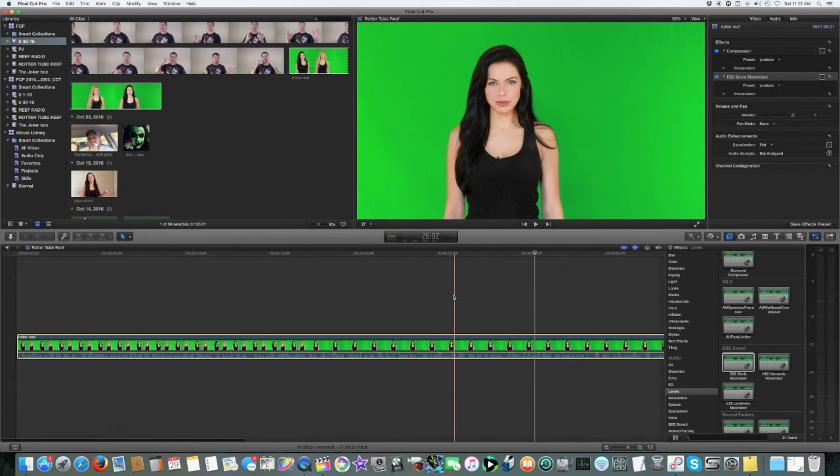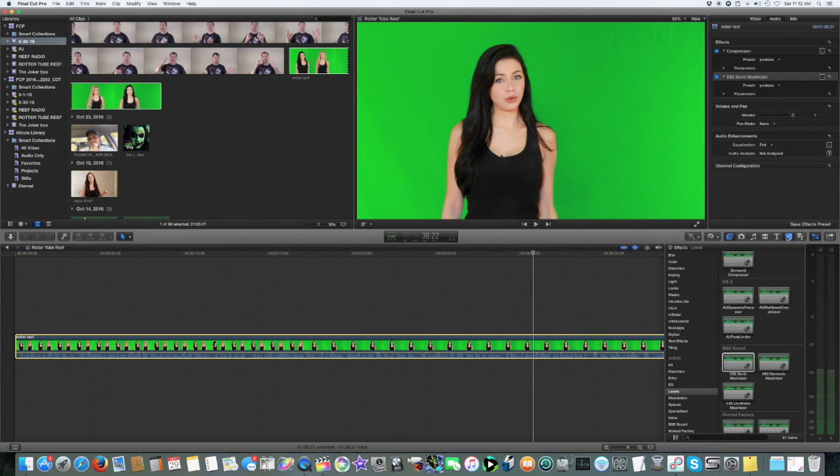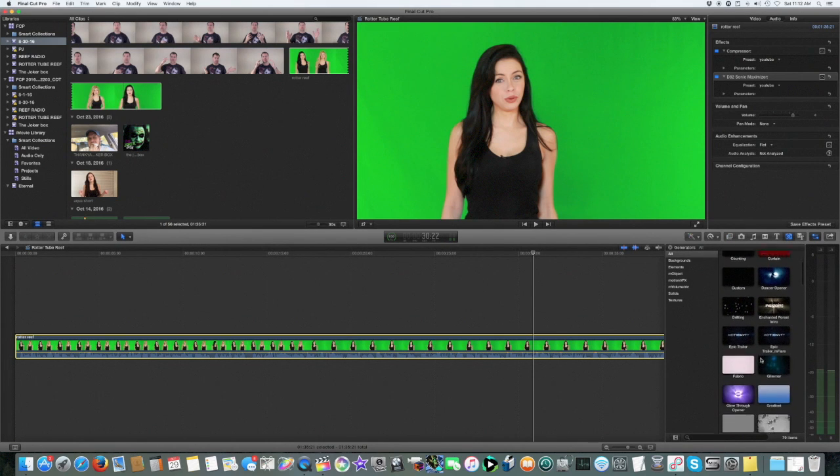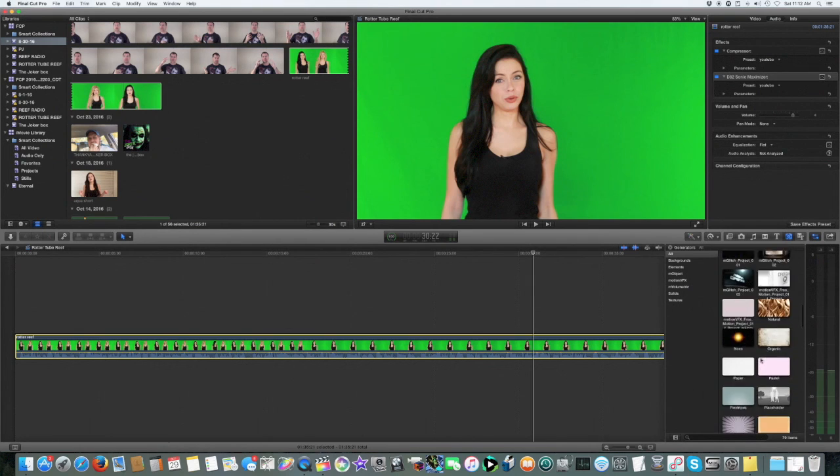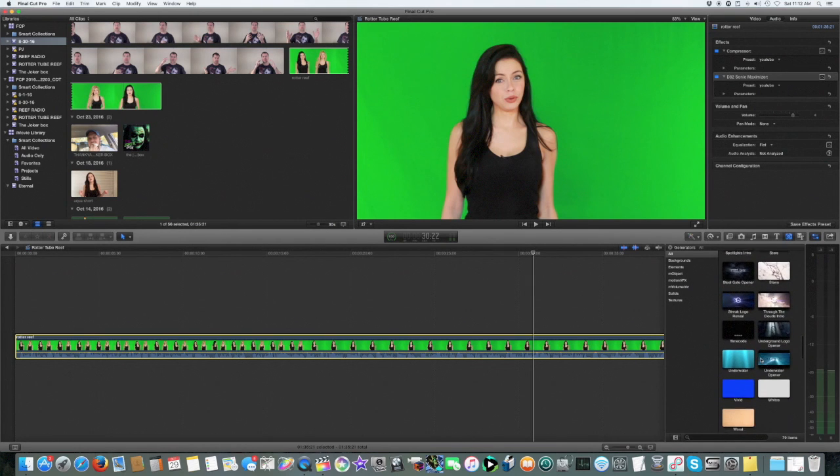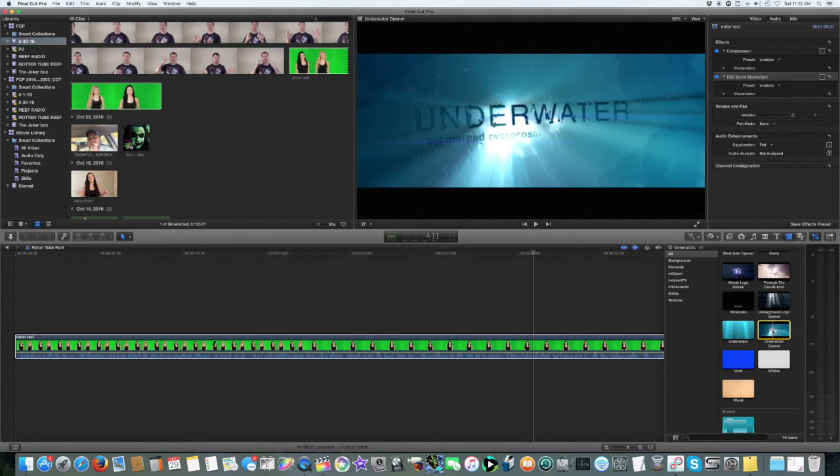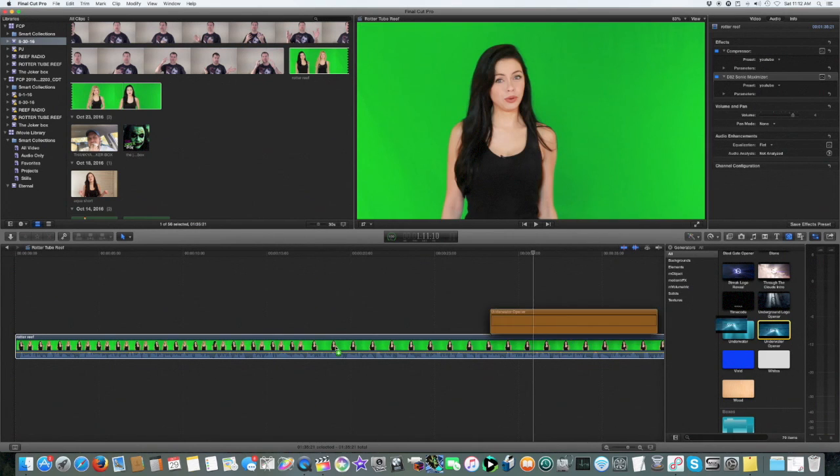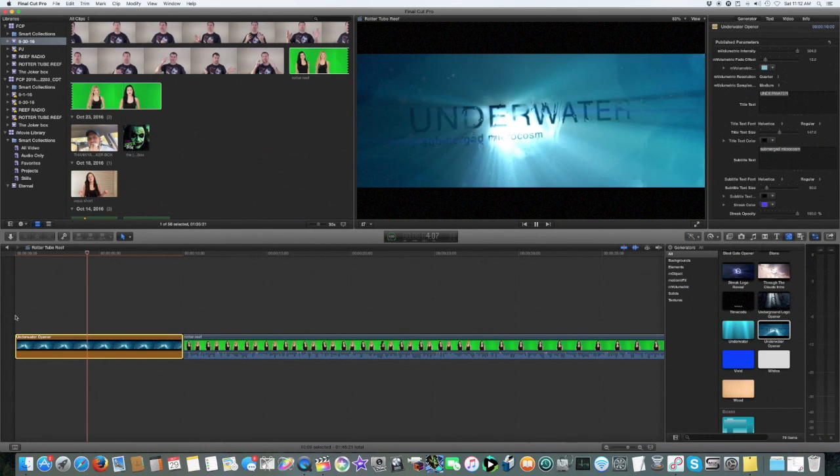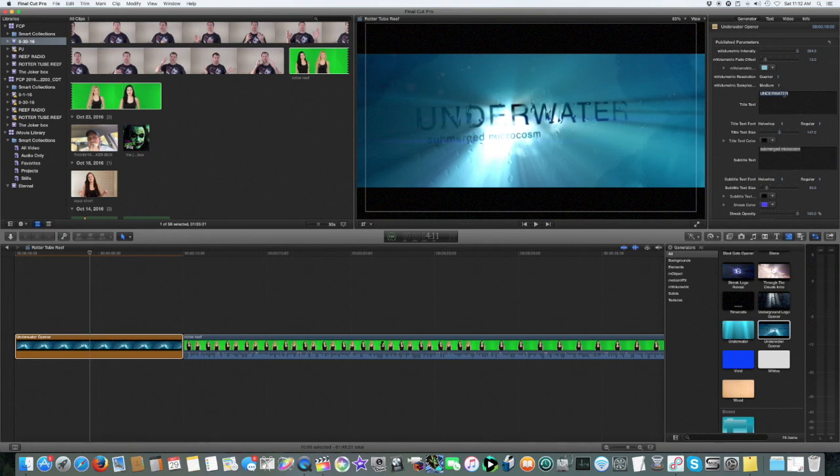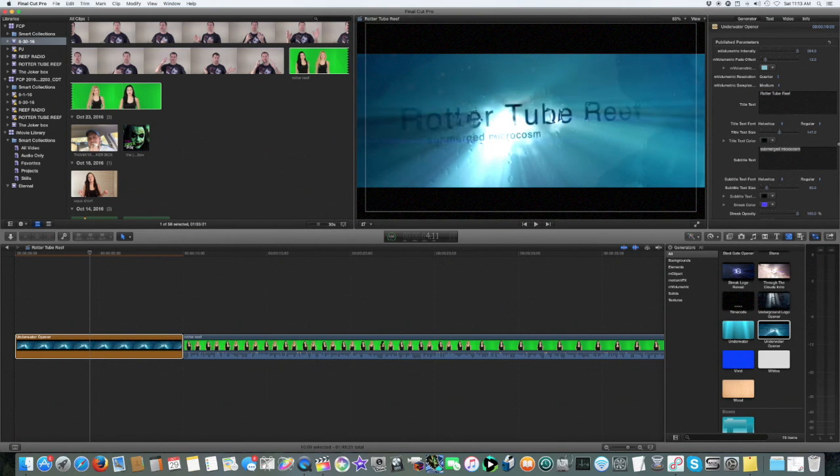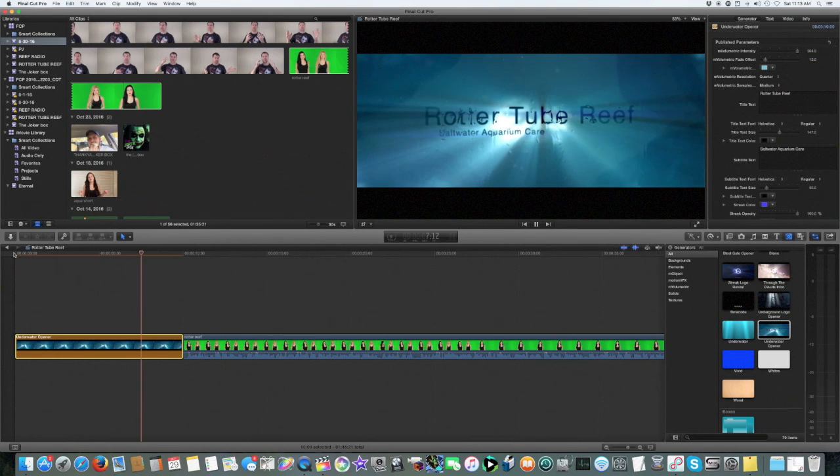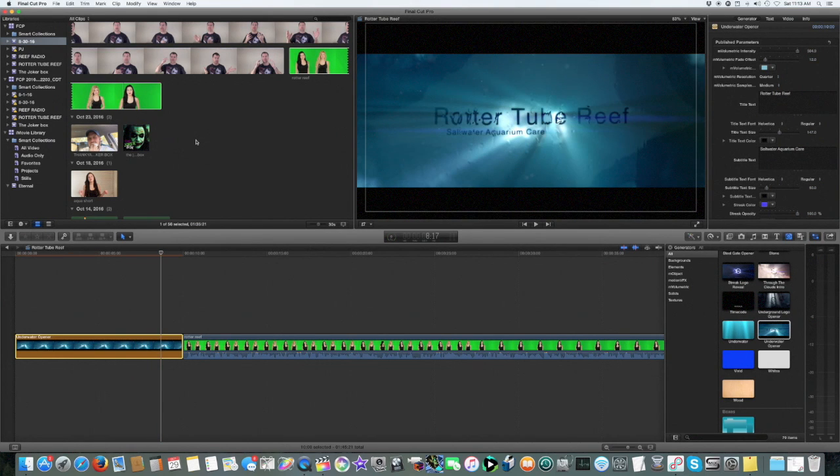All right, so now let's get to our opener. I wanted to choose the water one since this is a saltwater aquarium channel. Okay, I'm going to drag this to the beginning. It says underwater, we're going to change that. We're going to call it the name of the show, Rotter Tube Reef. This would be called Saltwater Aquarium Care. See how cool that looks.